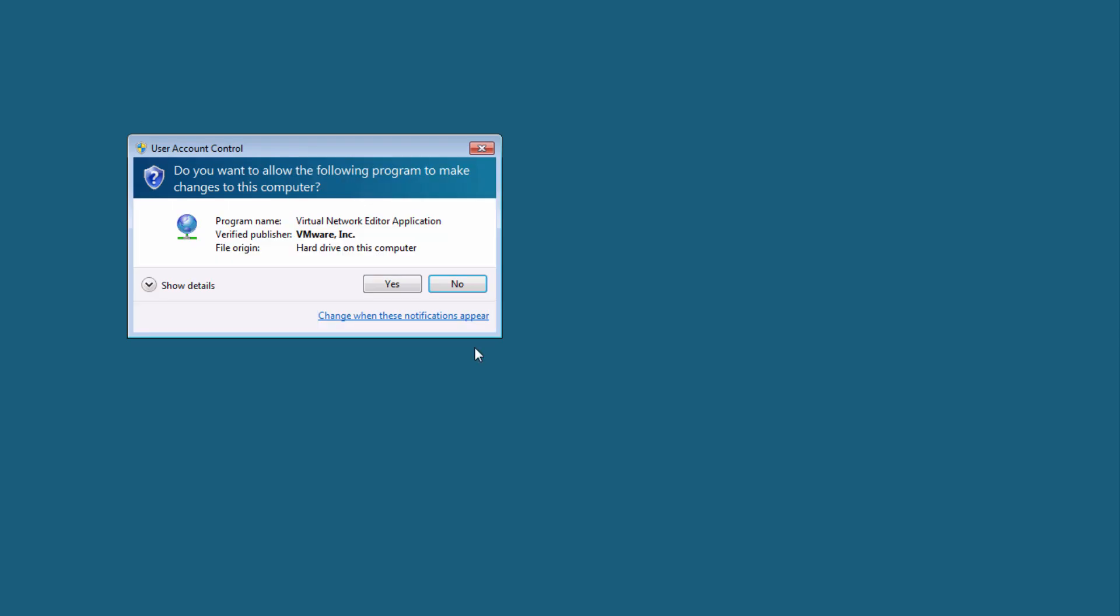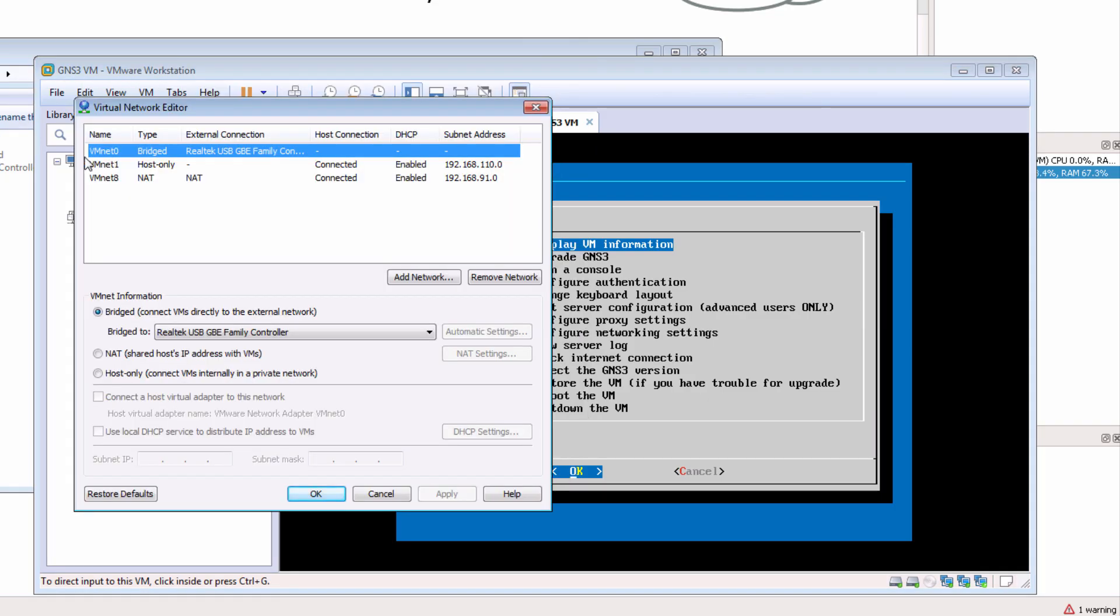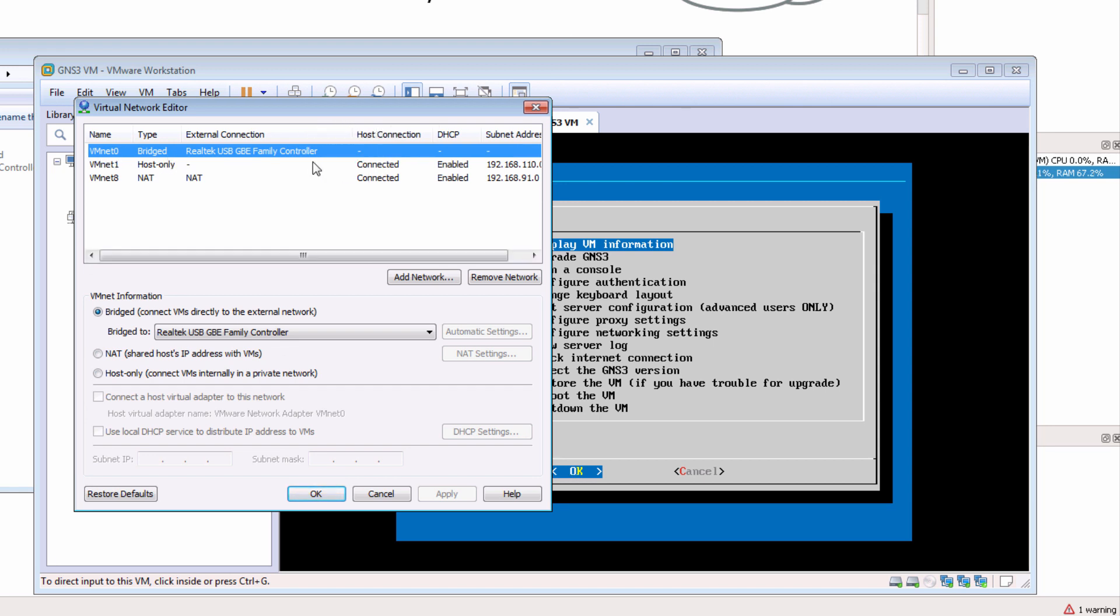And notice I now have VMnet0 bridged and it's pointing to a specific network adapter. You can change the physical network adapter that the bridged interface is going to be using by simply selecting it here.